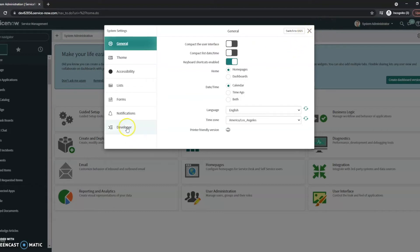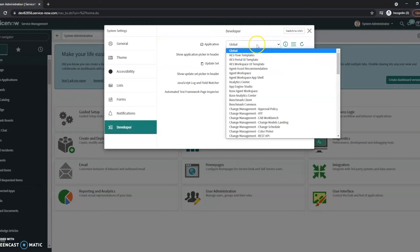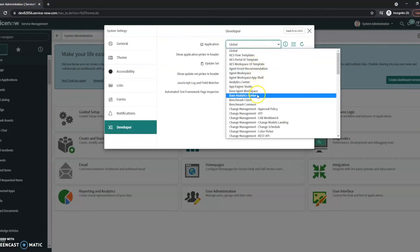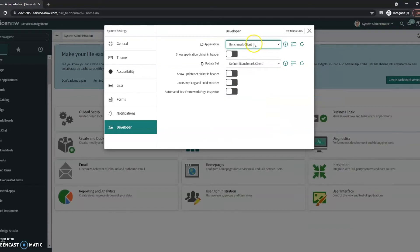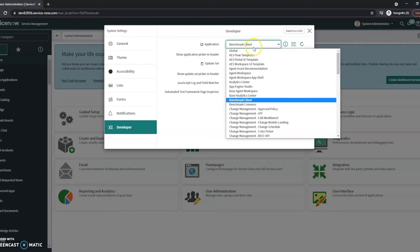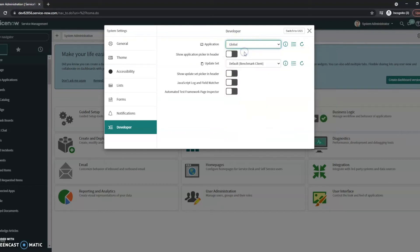Then if we click on this developer tab here, we see application and update set. Now you can change them directly from here. So if you accidentally got into the benchmark client application, this may block you from editing certain things, certain things may show up gray. So make sure that you go back into your global application.